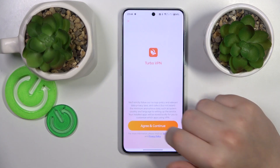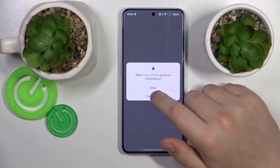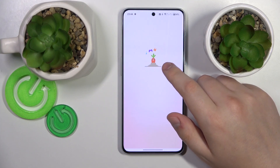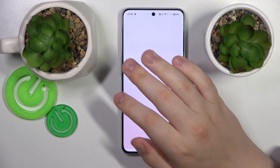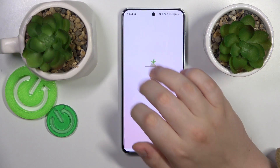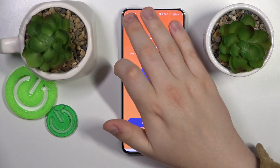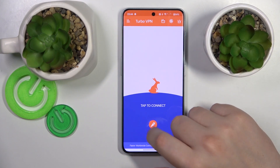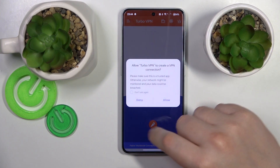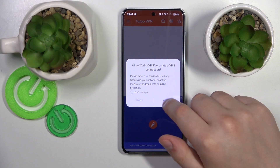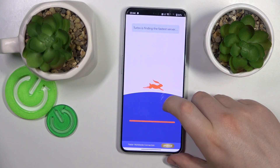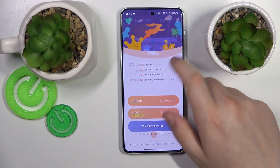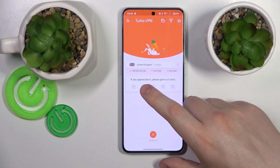Then launch it once the app is ready, and in order to establish the VPN connection, tap at the caret icon over there, allow the Turbo VPN app to create VPN networks, and then as you can see the VPN was successfully connected.